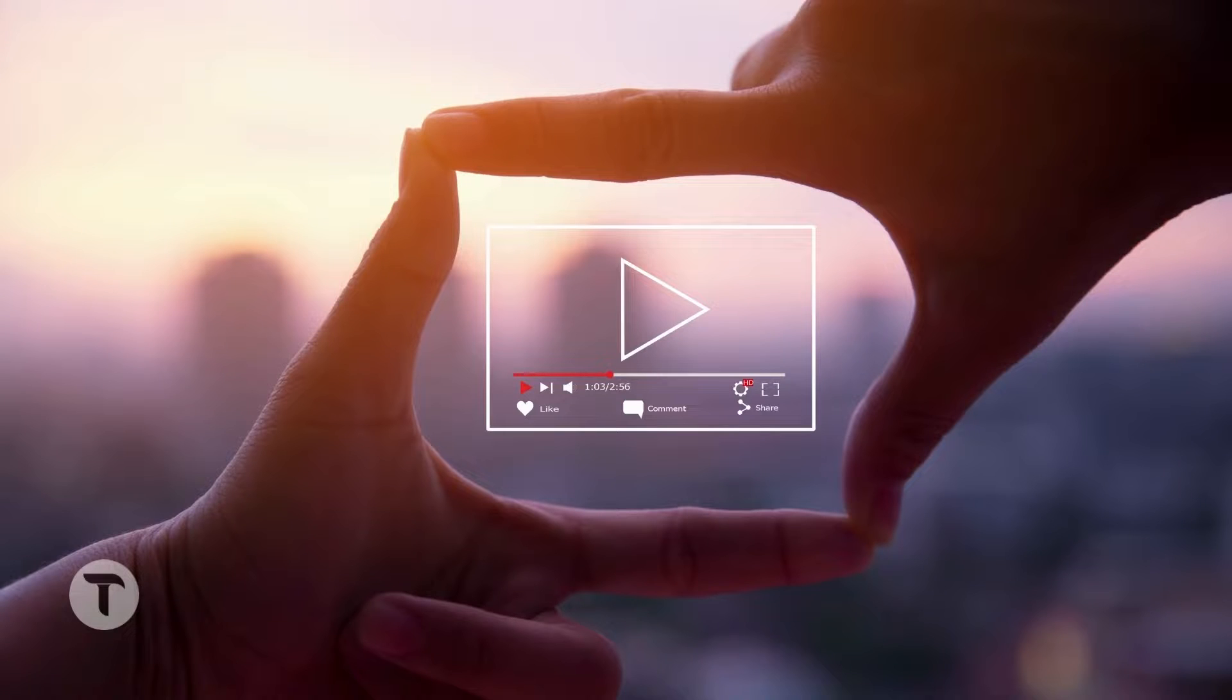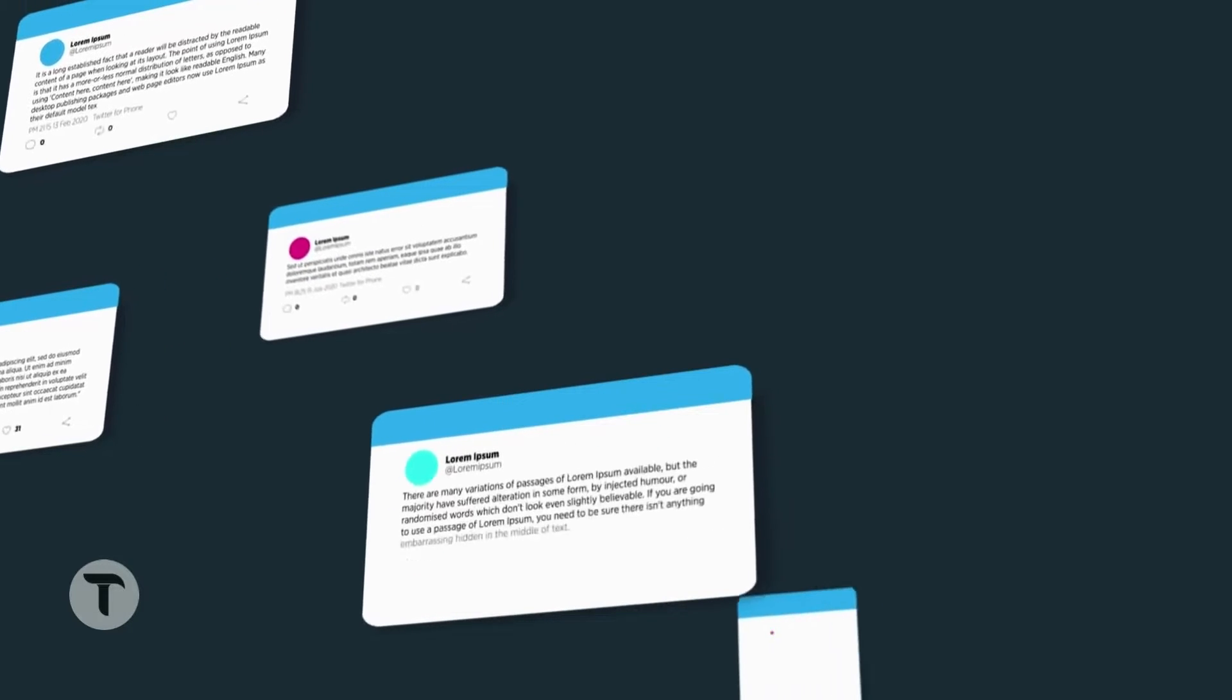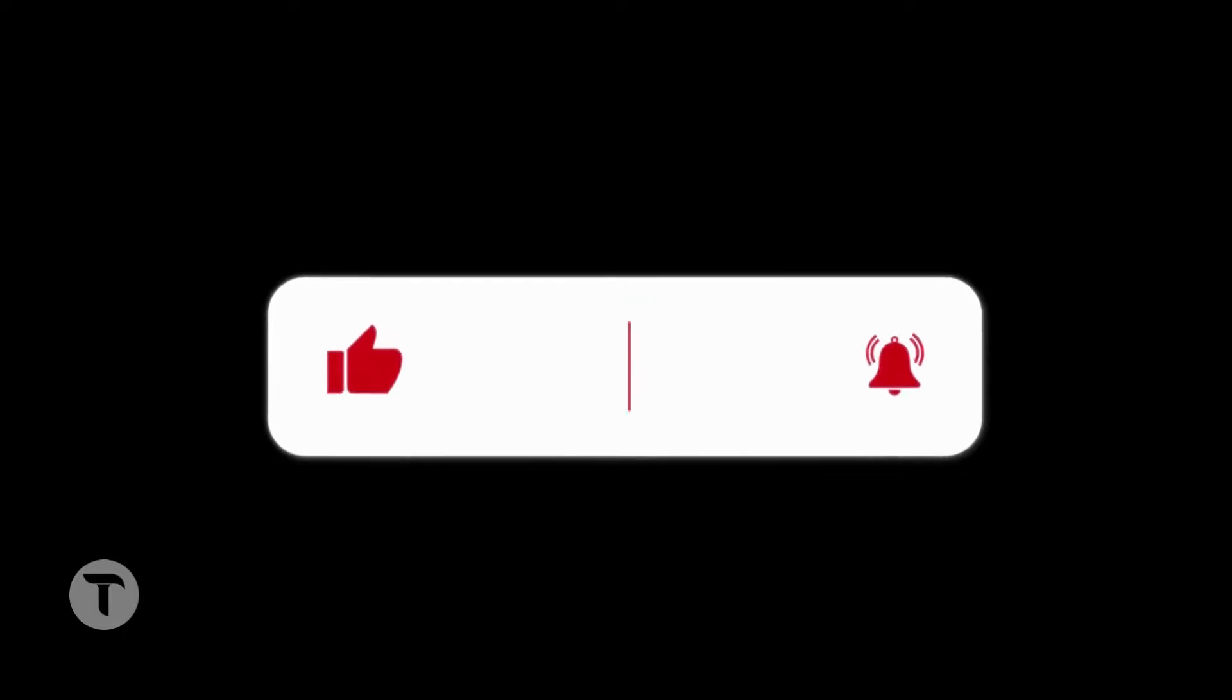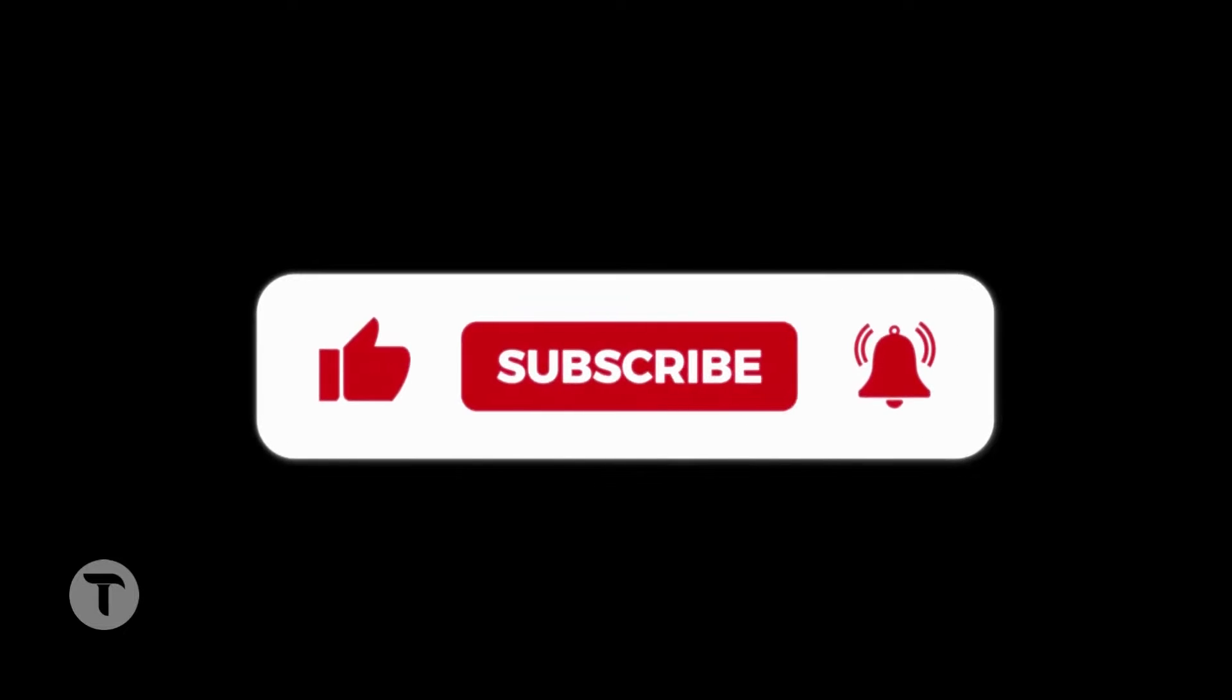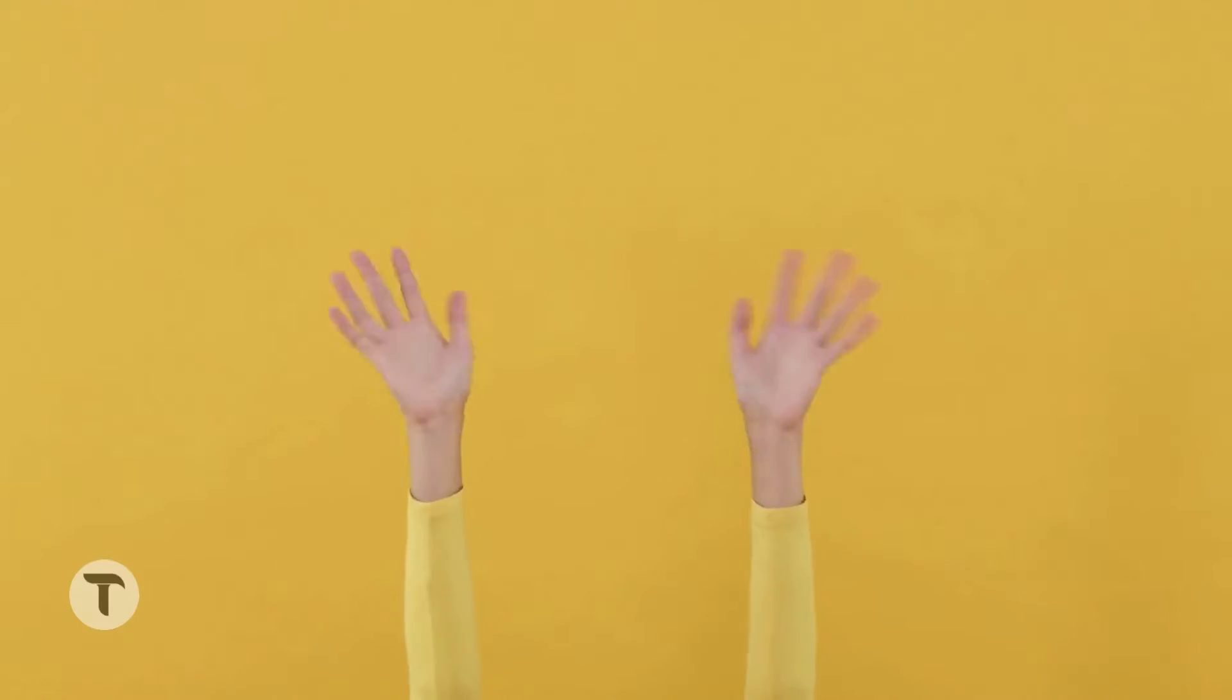That's the video guys. Hope it is useful. And if you have any suggestions, do comment below, and don't forget to subscribe for more tech updates. See you in the next video, until then, goodbye.